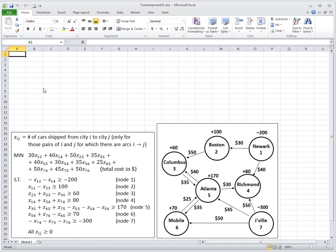In the previous episode I showed you how to create a mathematical model for a network flow problem, in which we want to transport cars from some nodes to other nodes, from some cities to other cities. Now I will show you how to solve this model in Excel. There are actually two ways you can approach this, two variants of the model you can use. In this episode I'll show you the first variant, which is a kind of standard variant for linear programming.